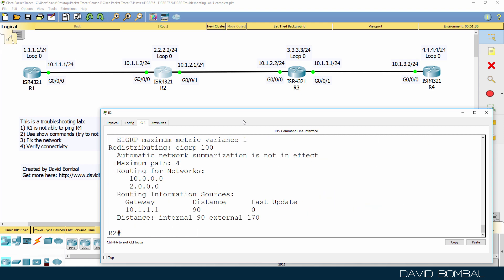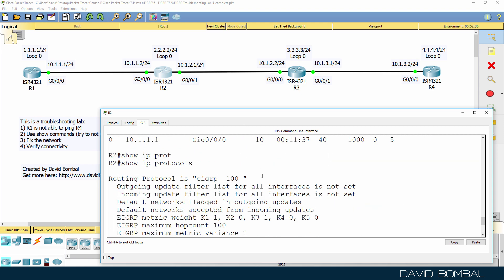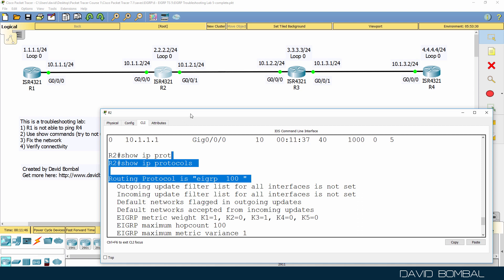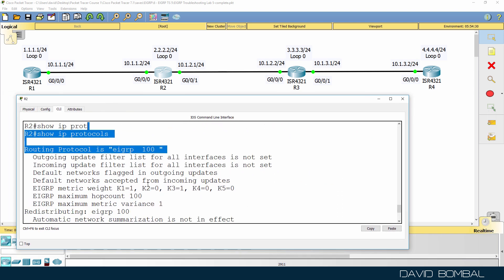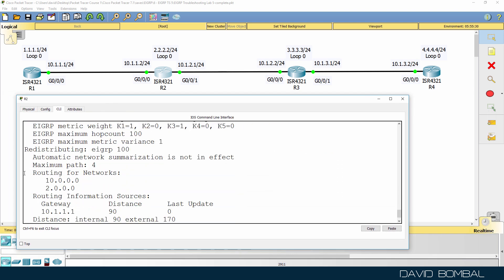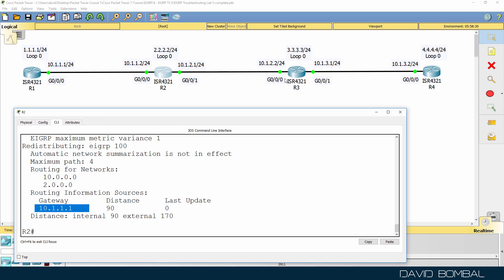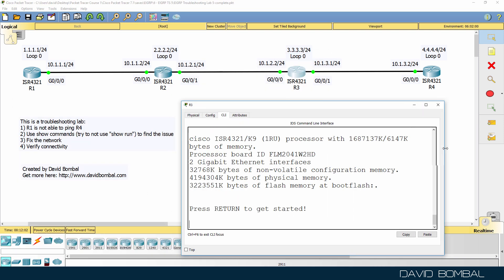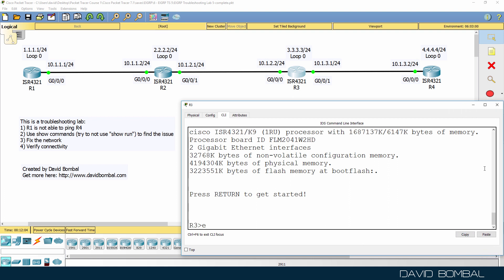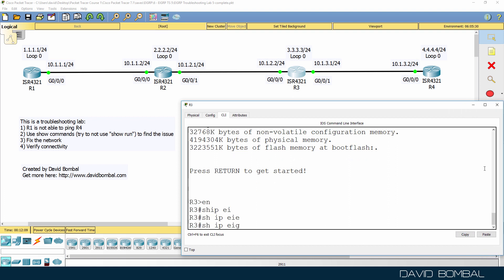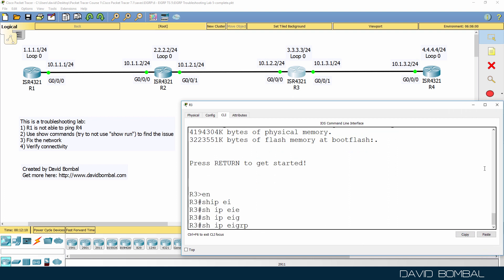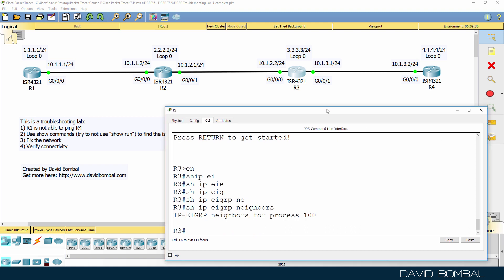Show IP protocols shows us that EIGRP on router 2 is enabled in Autonomous System 100. The router is routing for these networks. We see this gateway, which is router 1. Now on router 3. Show IP EIGRP neighbors. No neighbors are shown on router 3. So that's obviously a problem.